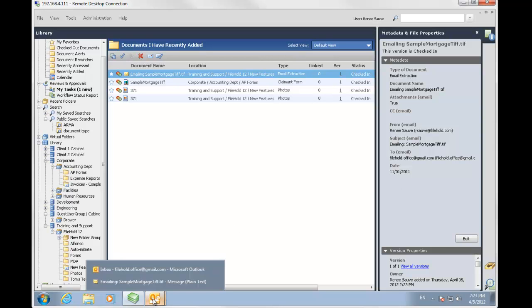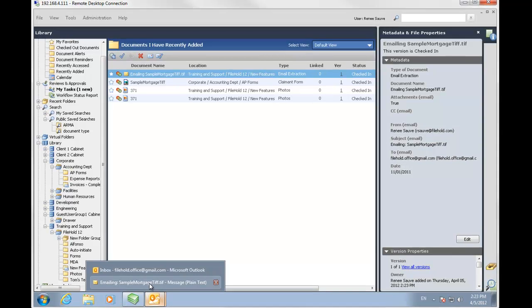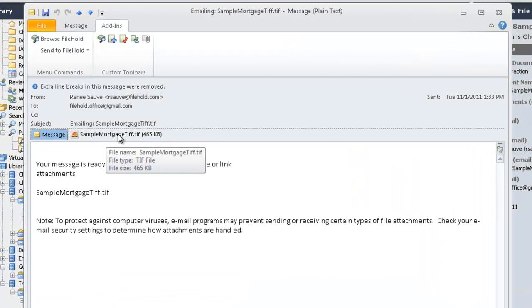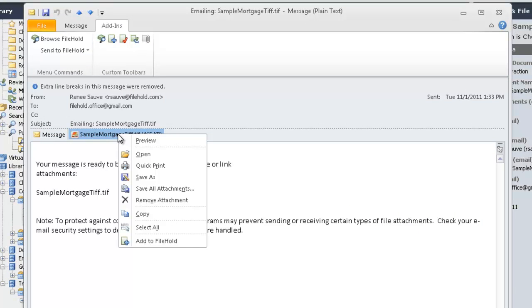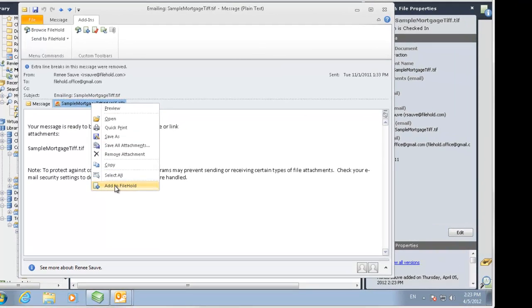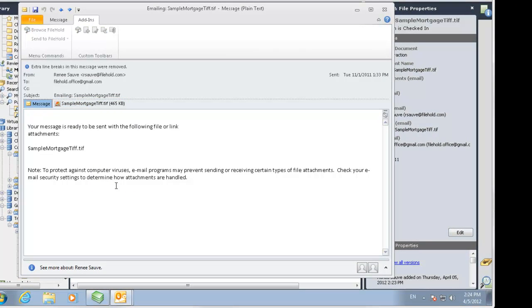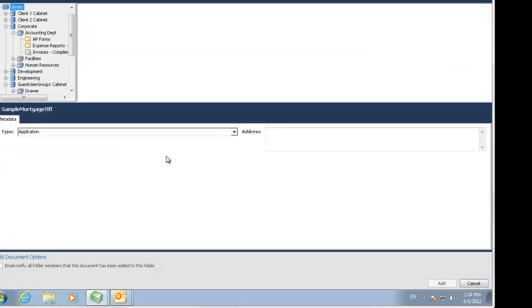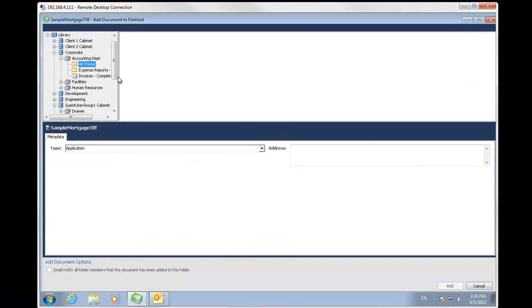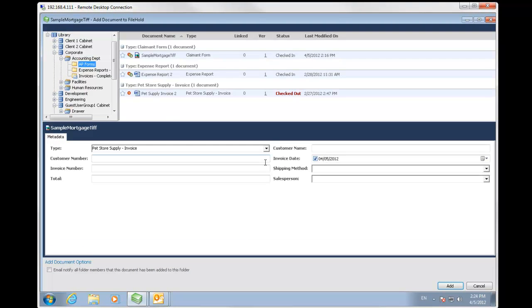I just want to point out one more thing before we leave. And that's if you don't want to add the entire email into FileHold, you can just right click on the attachment itself and say add to FileHold. And we can just add that file into FileHold itself without having to add the entire email message.